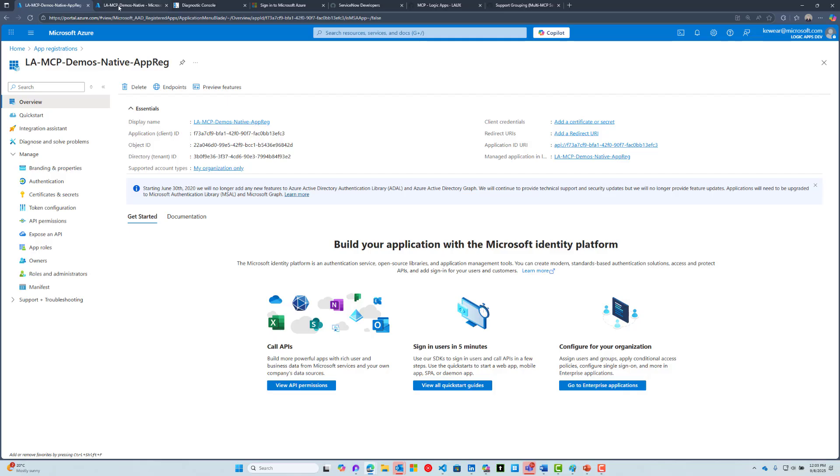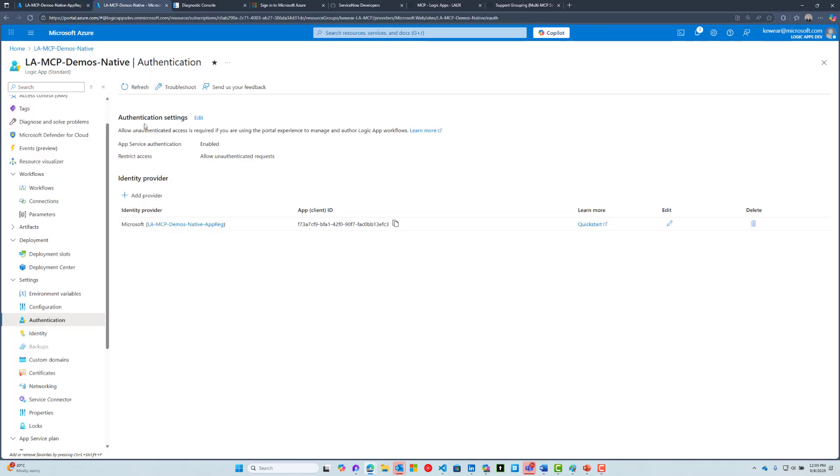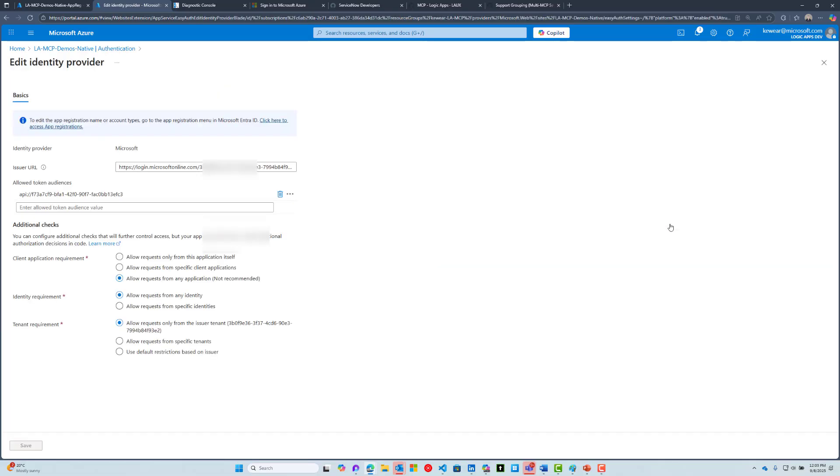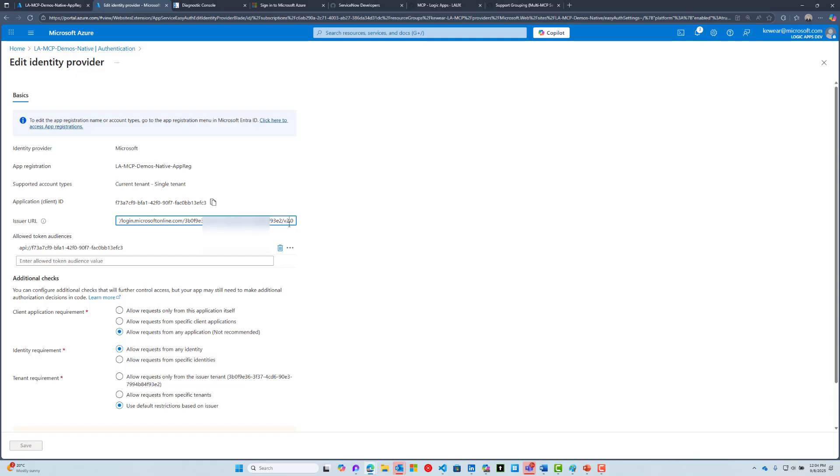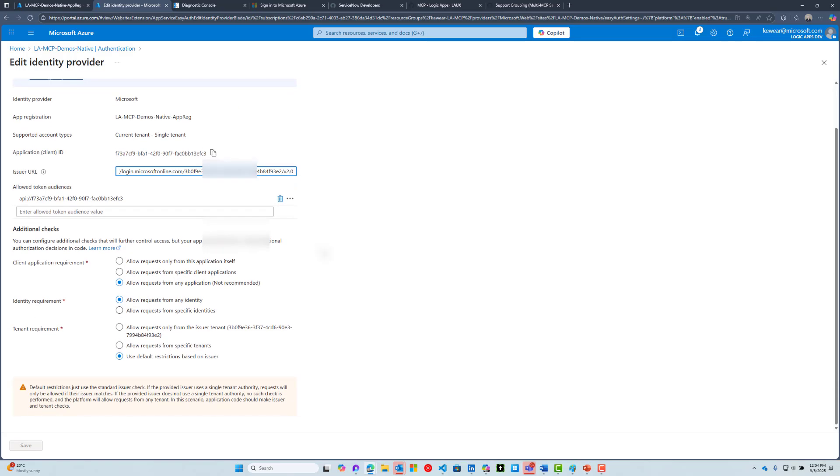Back in your Logic App, in the authentication tab, you're going to add a provider. You're going to see a drop-down for Microsoft and select that. There are some additional settings you want to enable. You're going to need to provide the client ID or the application ID. You're going to need to provide an issuer URL, which will be login.microsoftonline.com, then your tenant ID followed by v2.0.